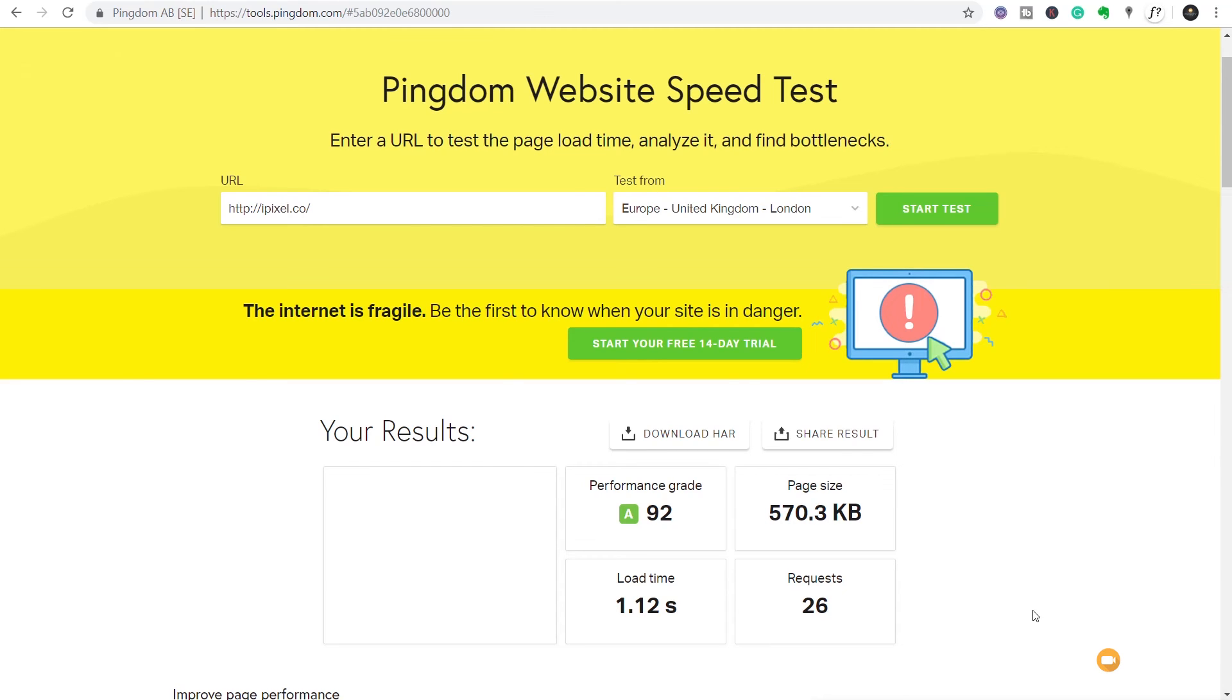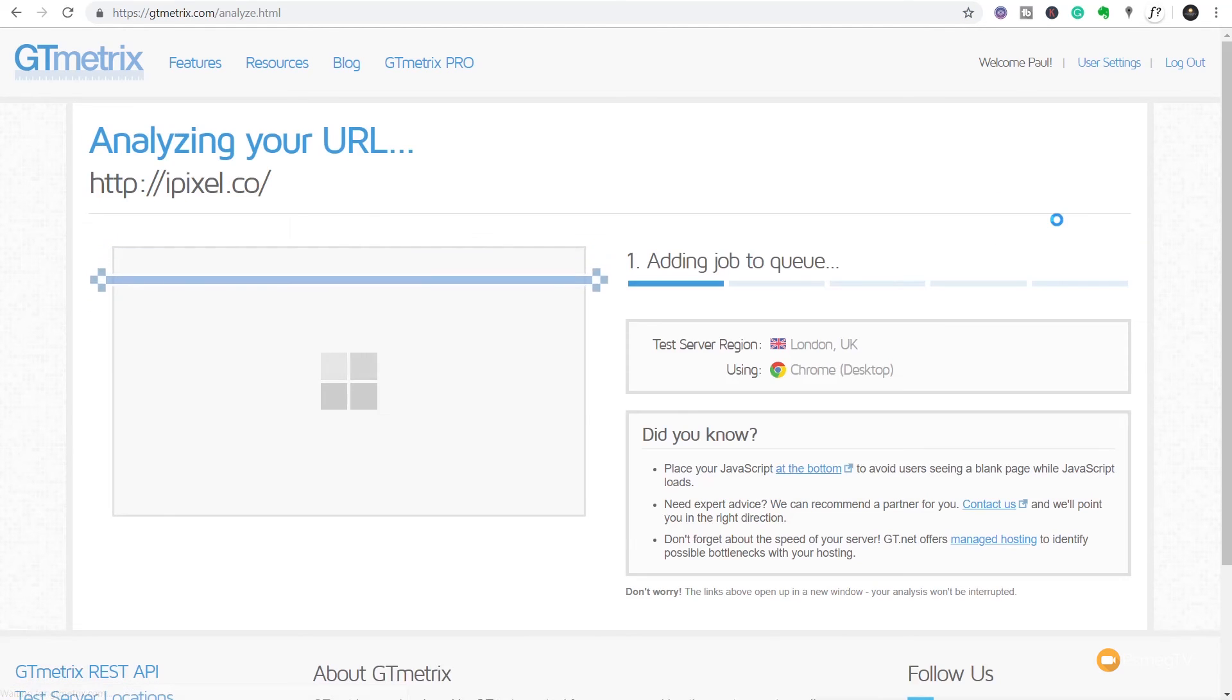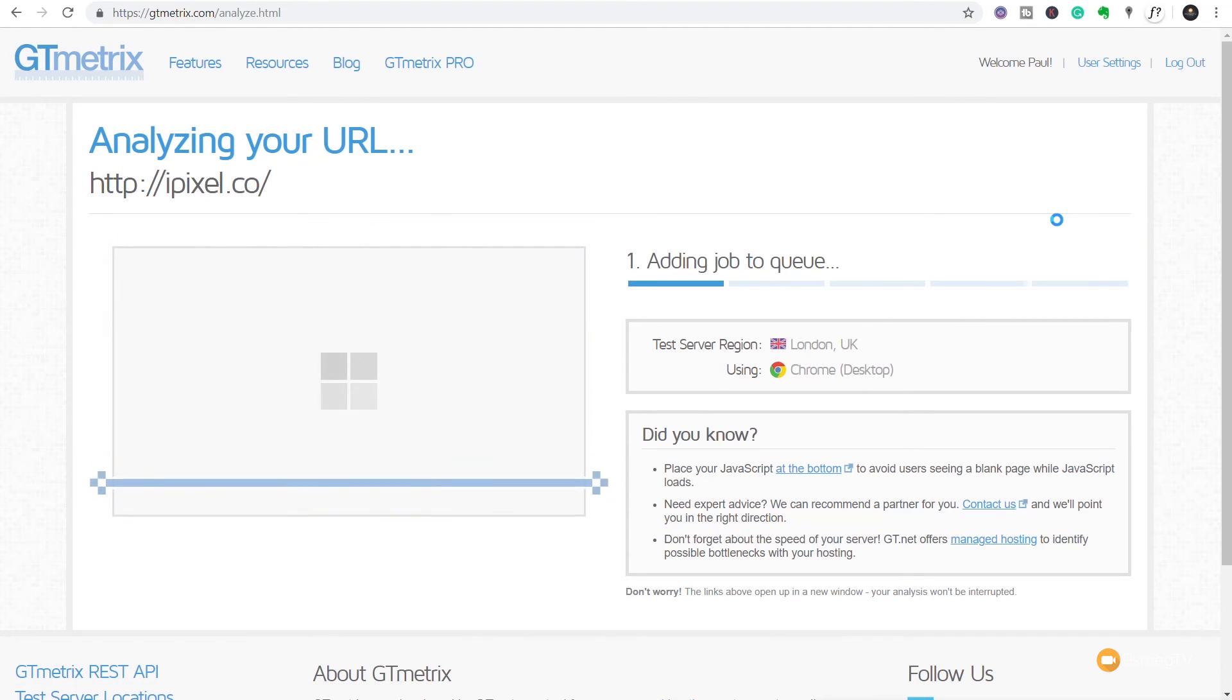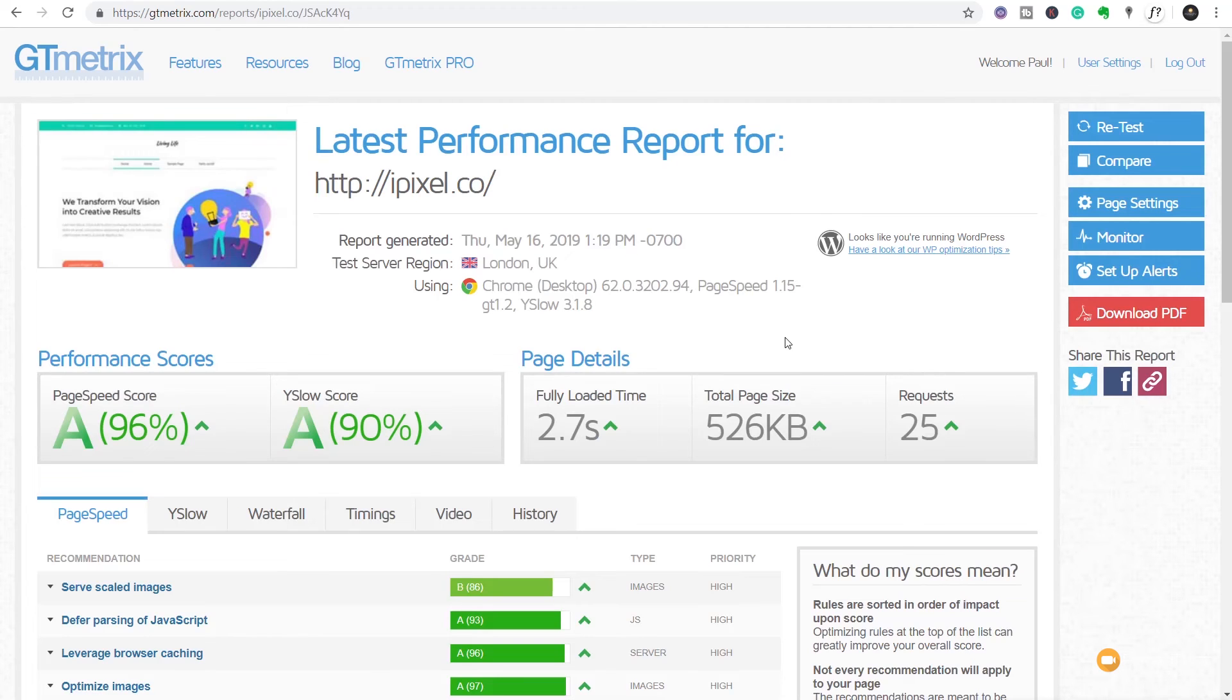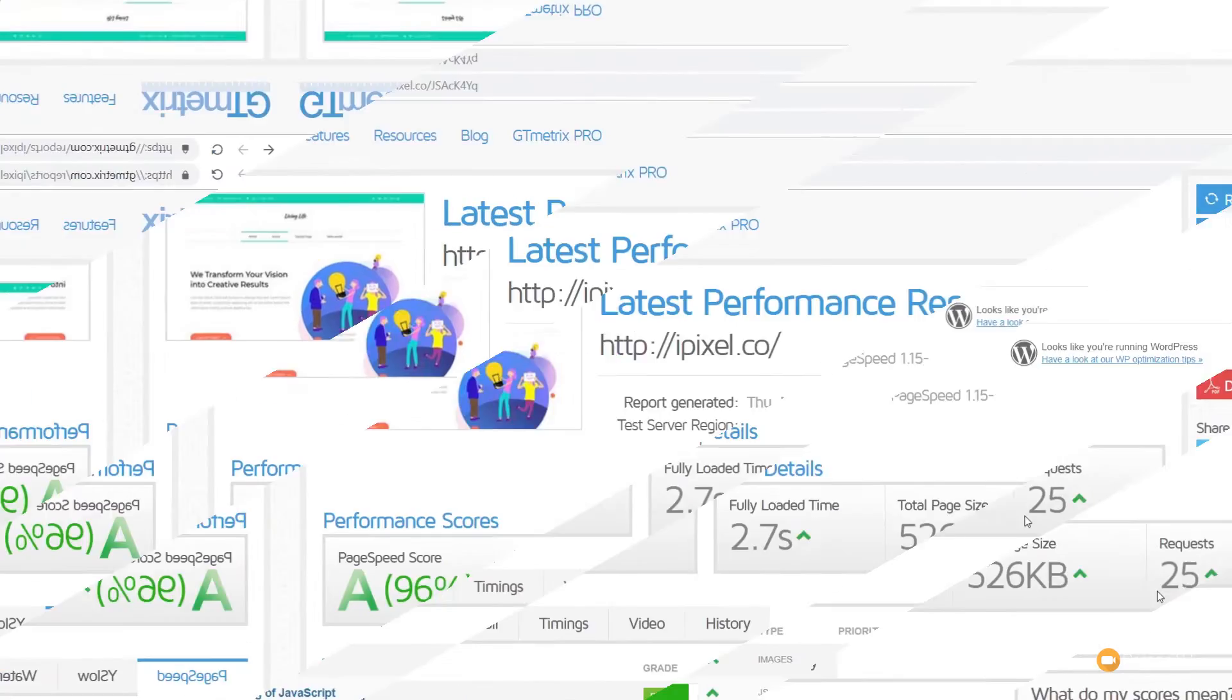So I've hopped over to GTmetrix, and we're going to analyze this for the first time to get our benchmark starting point. And there we go, there's our starting point. You can see our Y-slow score has improved, but our load time has increased on this first run, but our number of requests has also dropped. So there's our starting point. We're now going to run this two more times and take a look at the results of the averages.